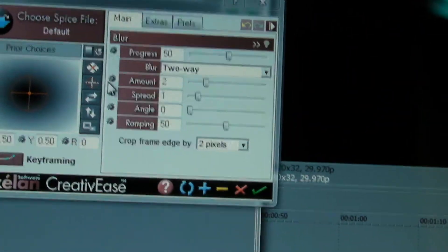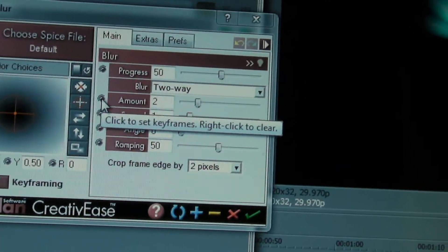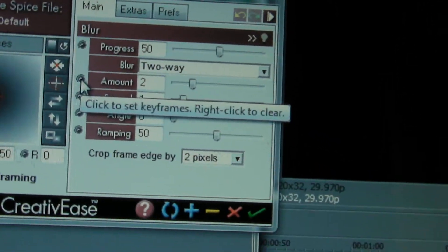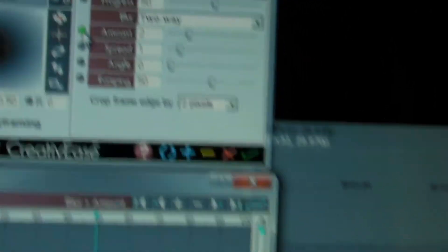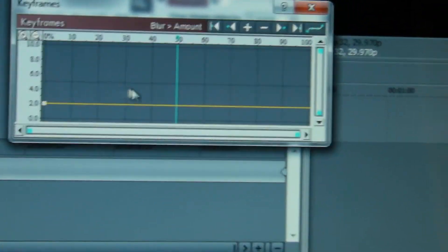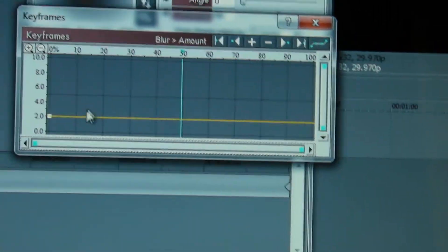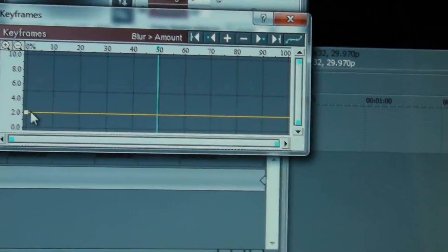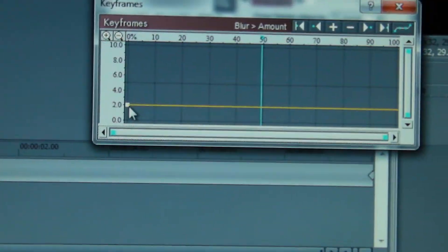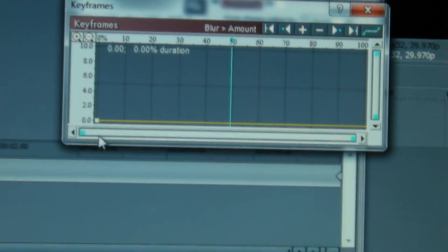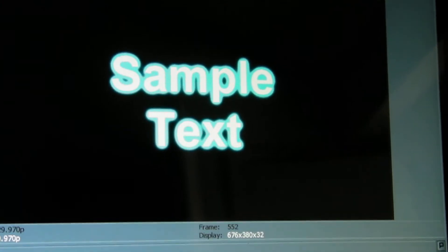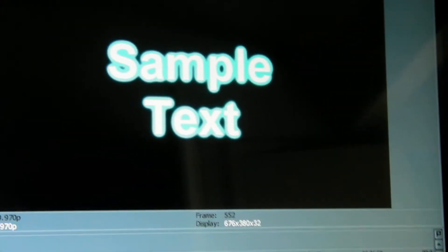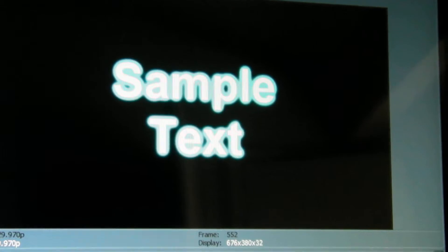So just as an example, what I'm going to do is click on the keyframing button for the amount feature. That's the simplest one. So we get a nice little keyframing window here, which is the inbuilt one for Creative Ease. Now right at the beginning there's already a node there, so I'm going to drag that down to zero. And notice that instantly you can read that and there's no blur.